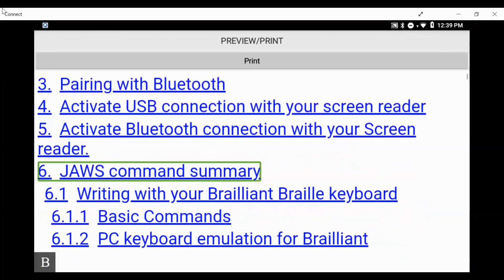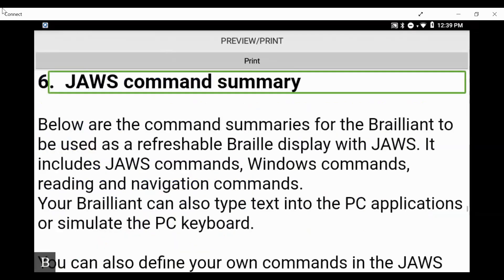I press L again and again until I hear: 'Six, JAWS command summary, link.' That's what I want — to go to the JAWS command summary section. If I press enter here on item six in my table of contents, I'll be taken right to that part of the document. We hear: 'Six, JAWS command summary, heading one' — it is also a heading level one. This reflects how we navigate web pages.